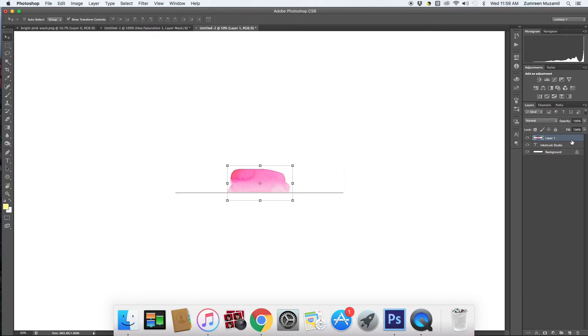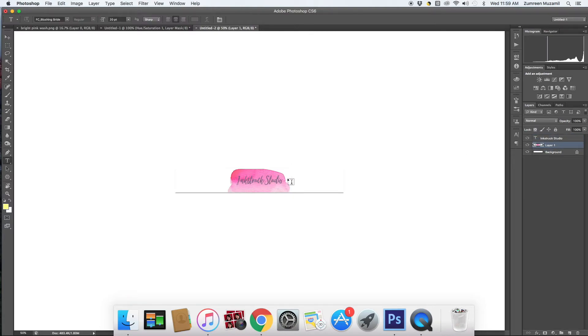Now what we need to do is drag the wash layer beneath the font layer. So then we just need to pull this down and you can see that the font layer is on top of the wash layer.